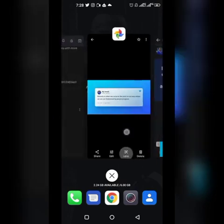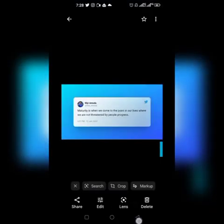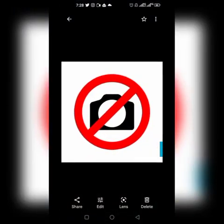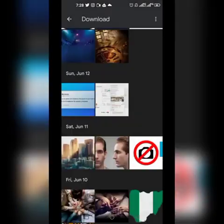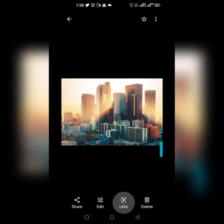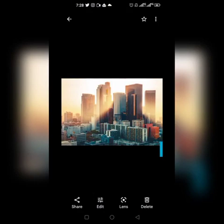That is it. This is how you can actually use Google Lens to search for images. I want to search for this image right there — click on Google Lens and then wait for it. It will give you results.